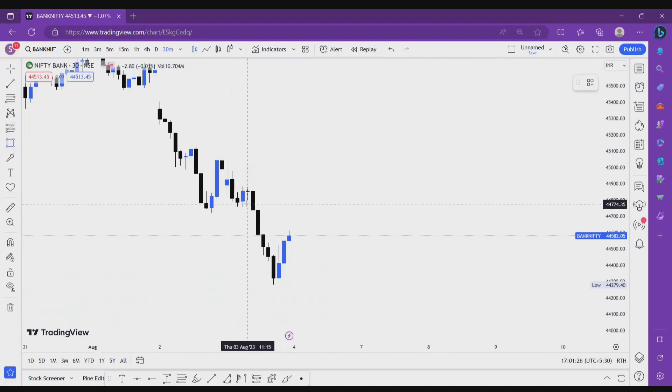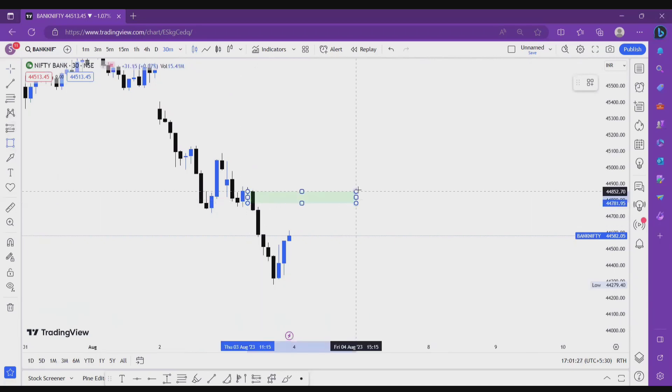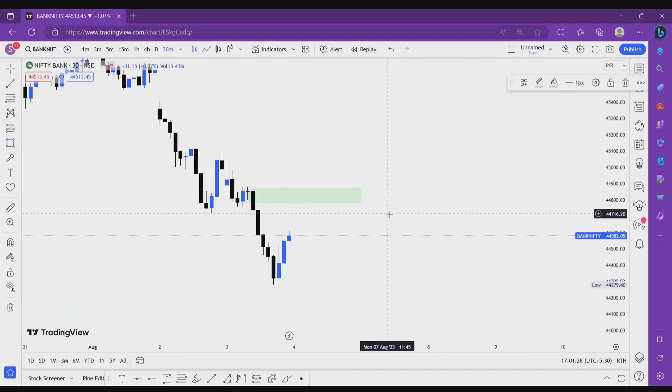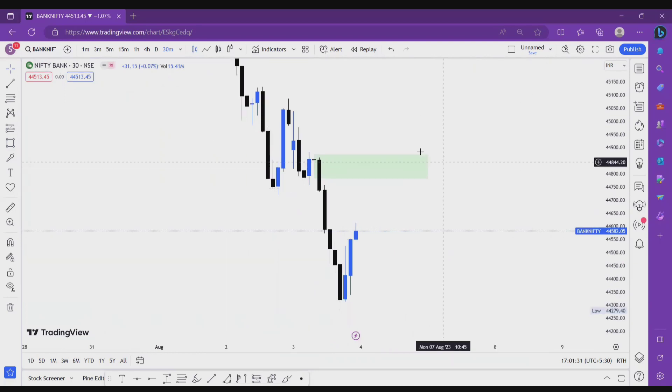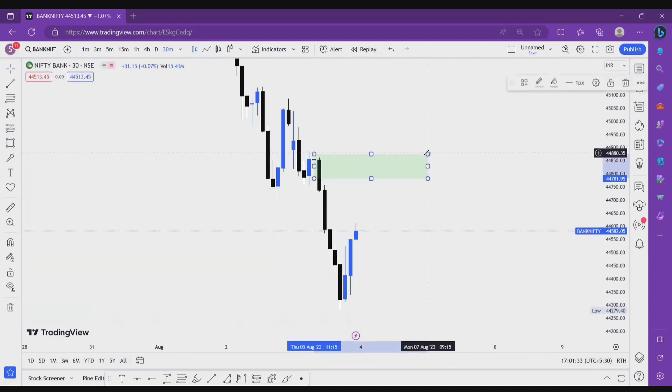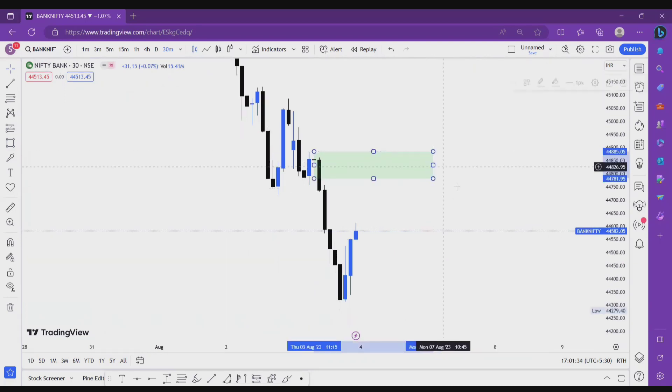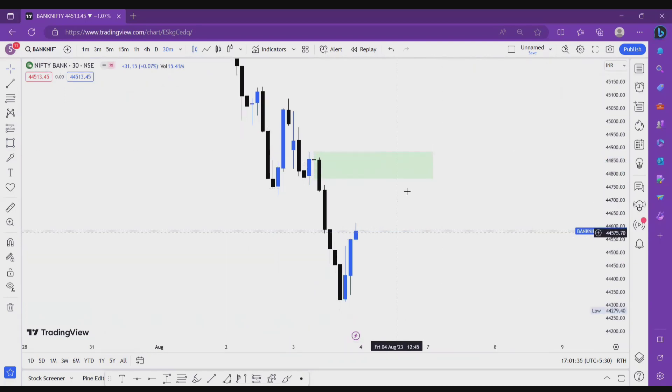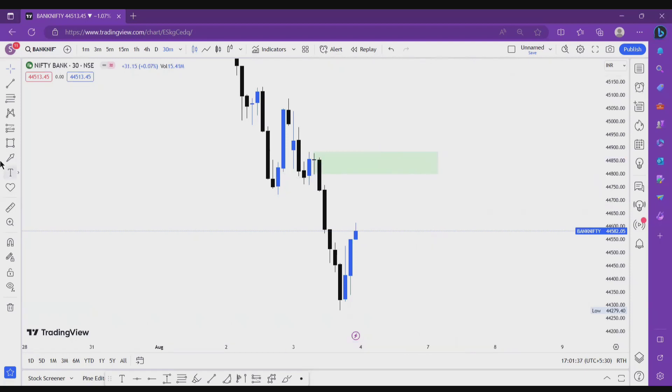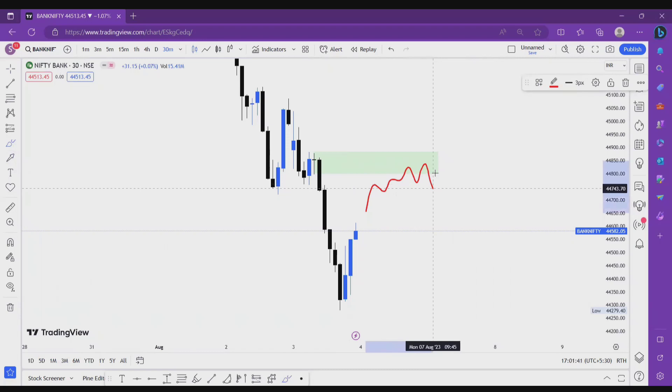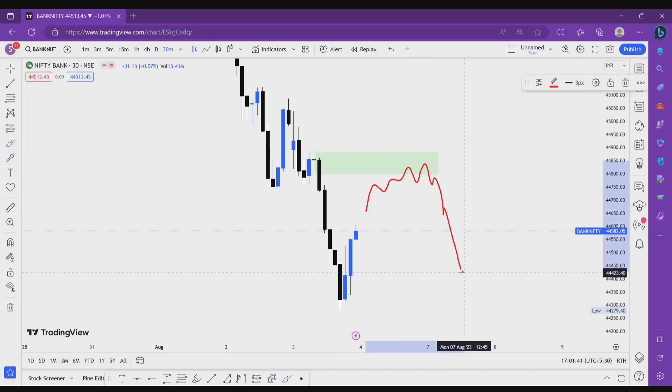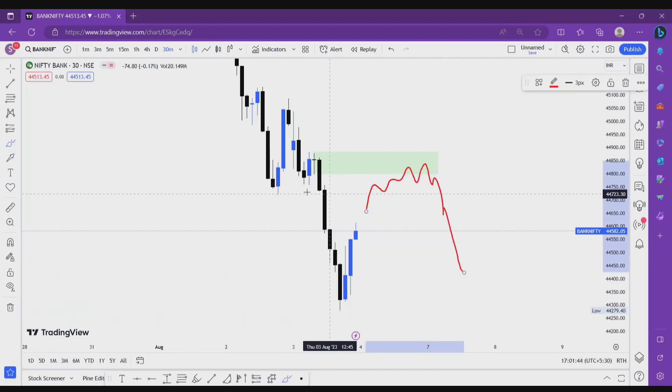So if tomorrow market wants to continue this trend like bearish, then this area is looking good for supply. This area, and tomorrow if price taps here, taps here.